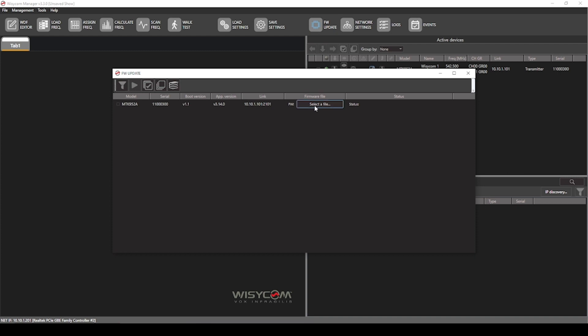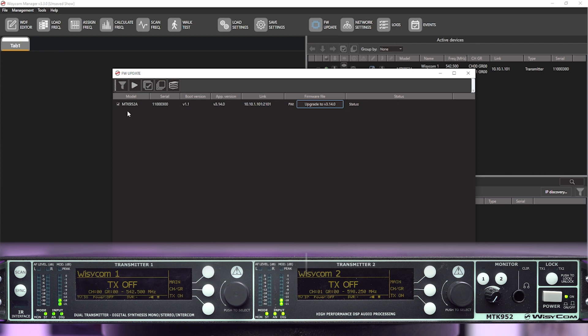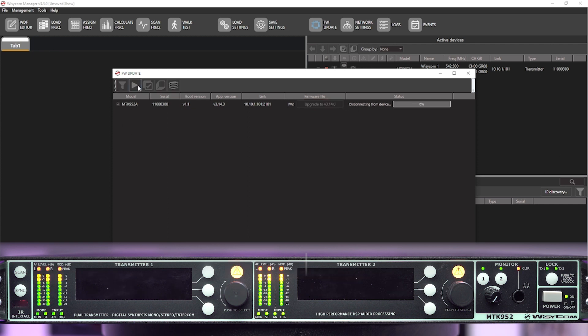From there, all you would do is select a file from the firmware library or download from the website and import to your WYSI-COM manager. Then you would press OK. And once you've done that, you press the play icon, and you'll see your MTK952 go into what we call bootload mode. And this will have all the LEDs on and the displays off. And this will quickly go through the device and erase all the data. And then it will go through again and program the data of the new firmware.